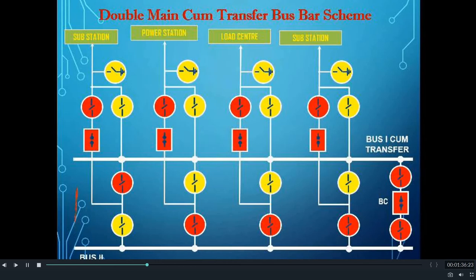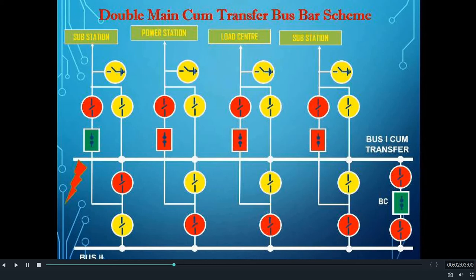Now, suppose there is a fault in bus 1. Because of the fault in bus 1, the circuit breaker which is connected to bus 1 — i.e. the circuit breaker of feeder 1 and the bus coupler — will open in order to isolate bus 1 and clear the fault. If the fault is persistent, we can connect the feeder to the other bus and run the feeder normally.